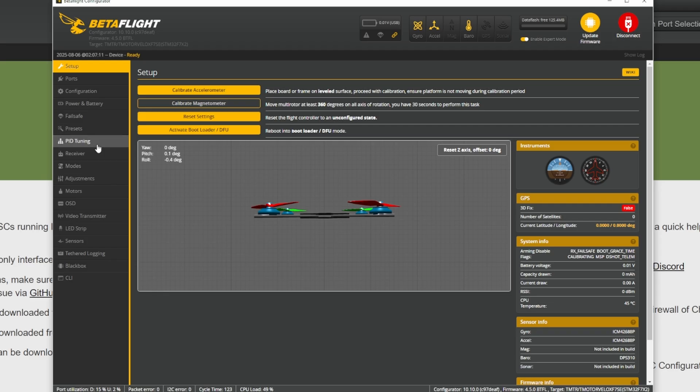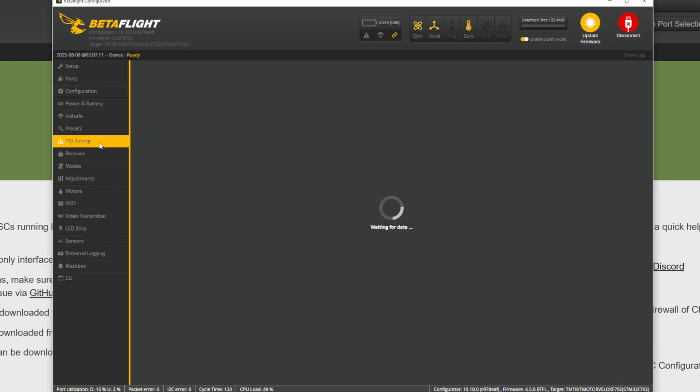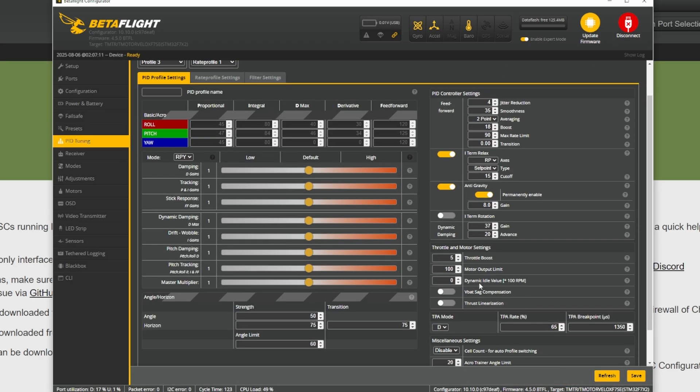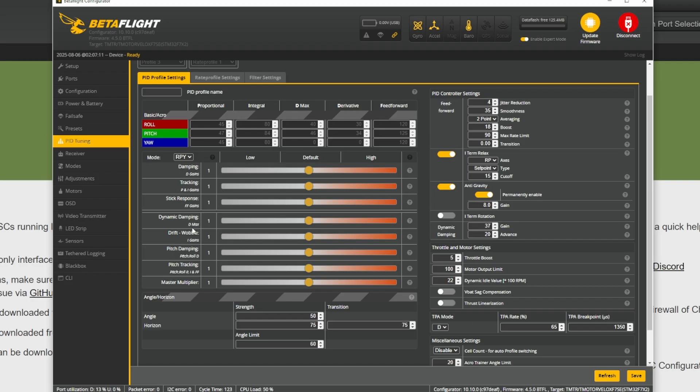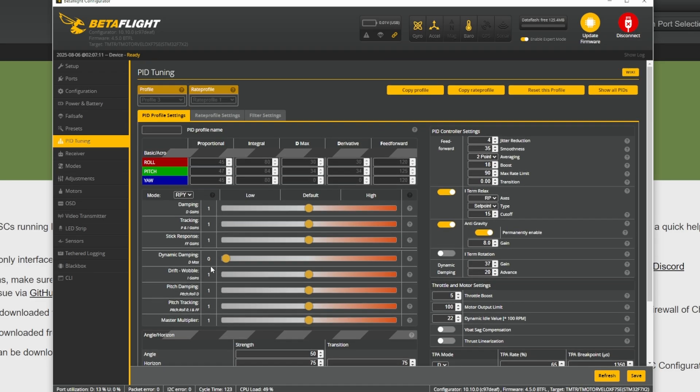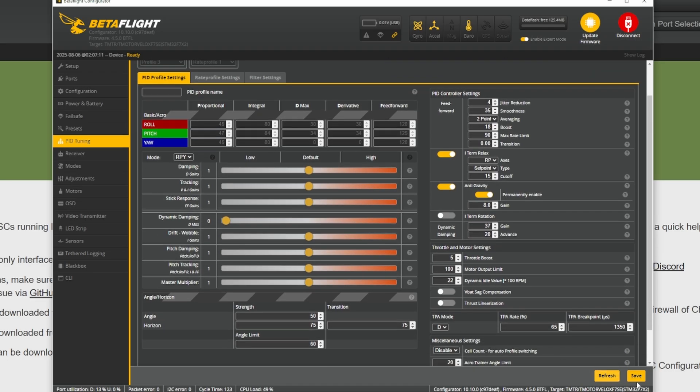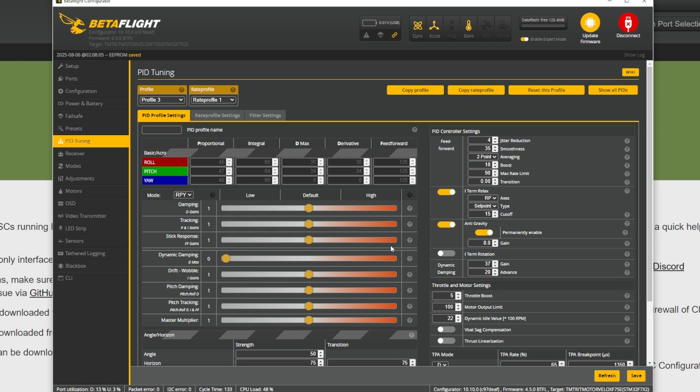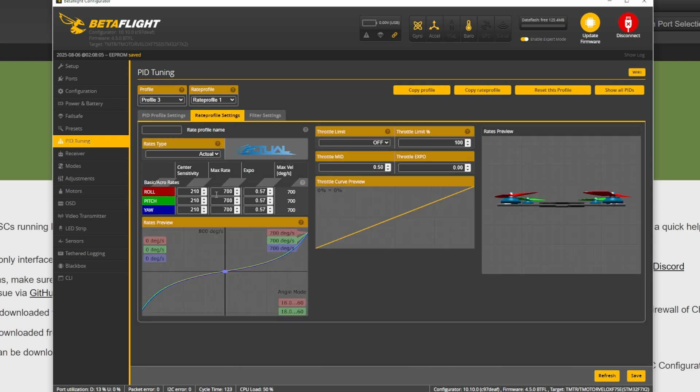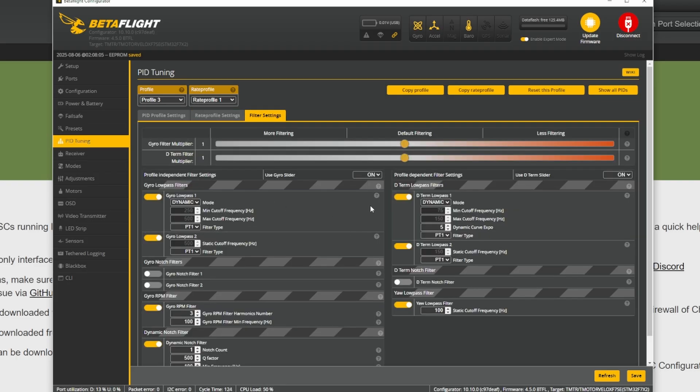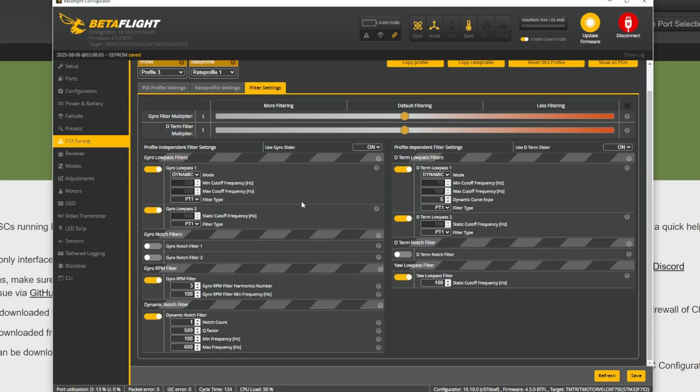Then you're gonna go to PID tuning. Find this dynamic idle and enter 22. This will just help with long dives and hang time in general. Find the dynamic damping D-max, put that on 0 to disable it. Hit save. On rates you can just put in your normal rates but they should still be there if you have applied them before. The filters should look like this, all on defaults.